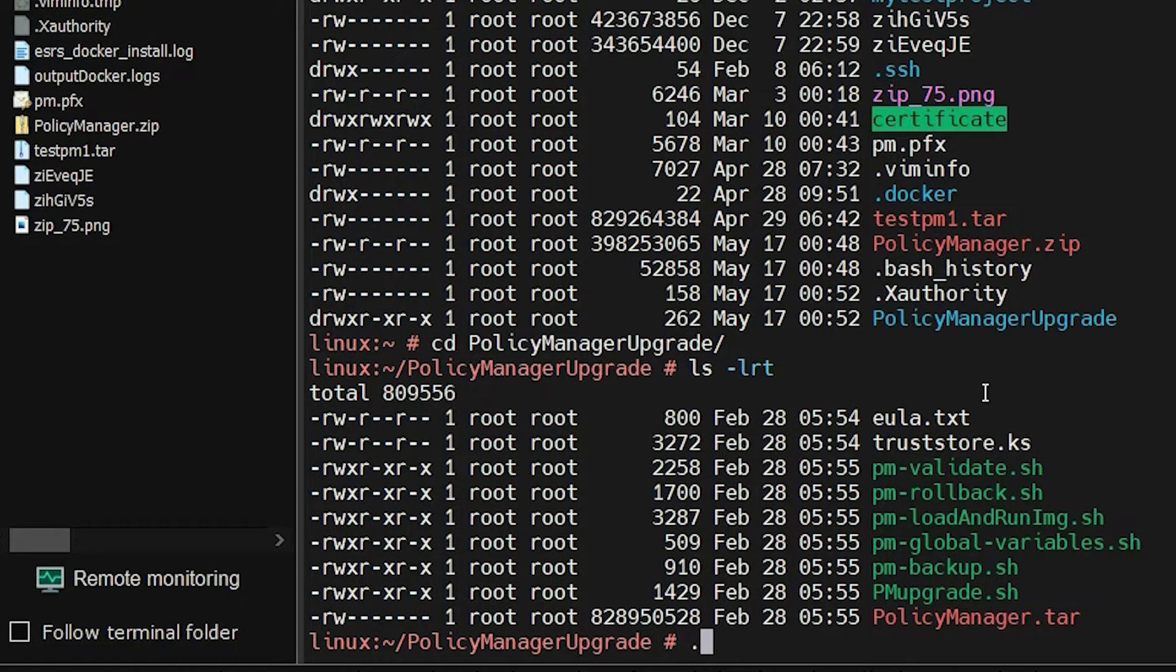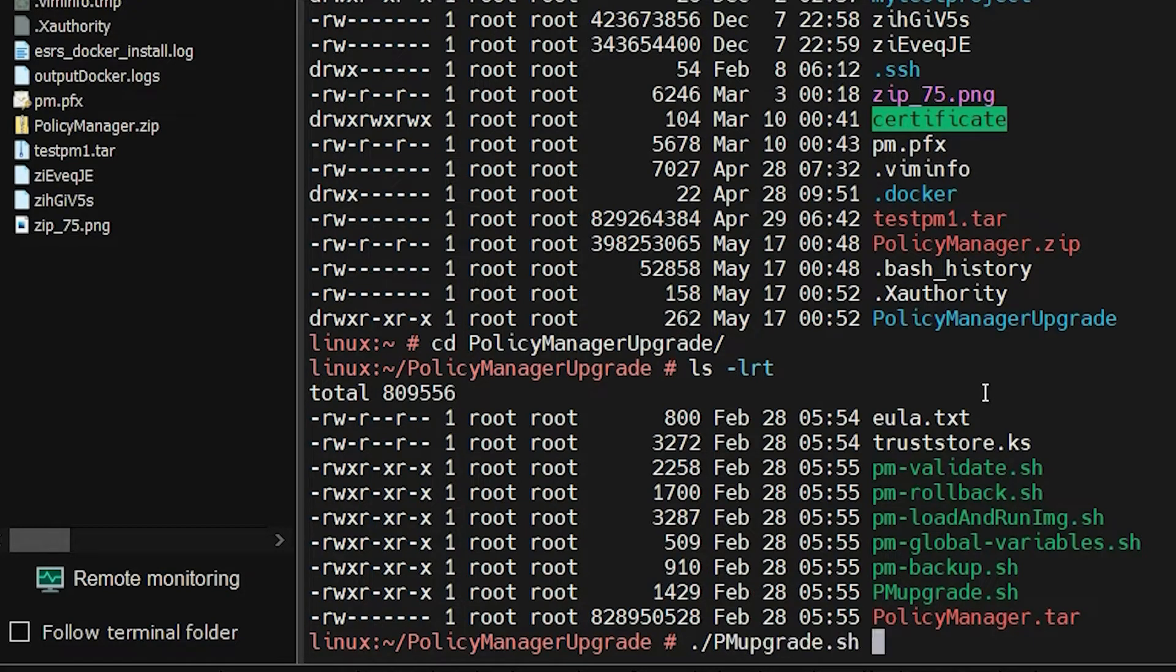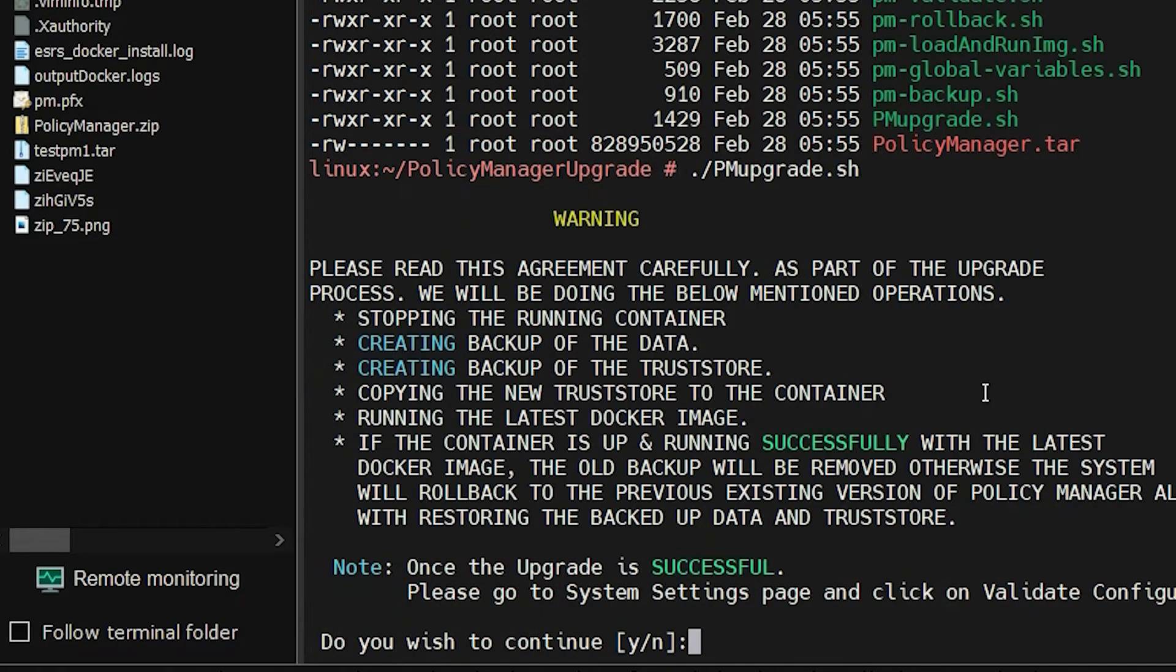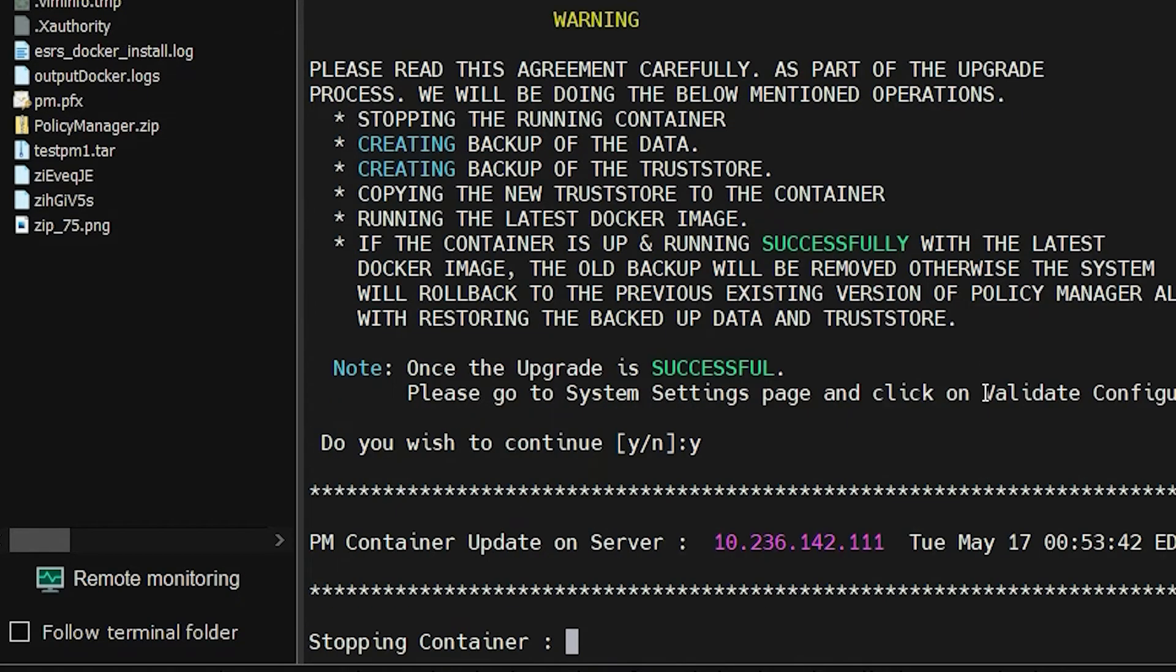Type ./PMUpgrade.sh and press Enter. The list of tasks that are performed during the upgrade are displayed. Type yes and press Enter.